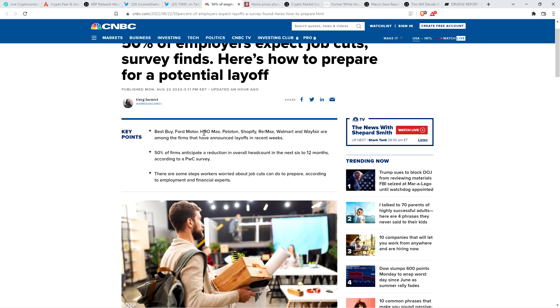And I'm not going to read the article, but I'll share a couple of bullet points here. Best Buy, Ford Motor, HBO Max, Peloton, Shopify, Remax, Walmart, and Wayfair are among the firms that have announced layoffs in recent weeks. And there's another bullet point that says 50% of firms anticipate a reduction in overall headcount in the next 6 to 12 months, according to a PWC survey.